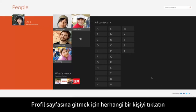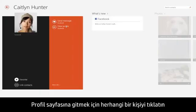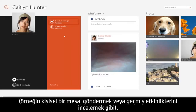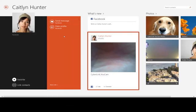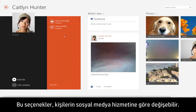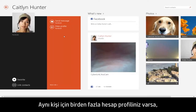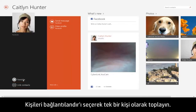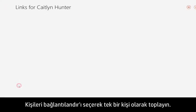Click on a contact to go straight to their profile page and choose from several options to interact with your contact, like sending a personal message or viewing their recent activity. These options may vary depending on the contact's social media service. If you have more than one account profile for the same person, select Link Contacts to combine them as one contact.